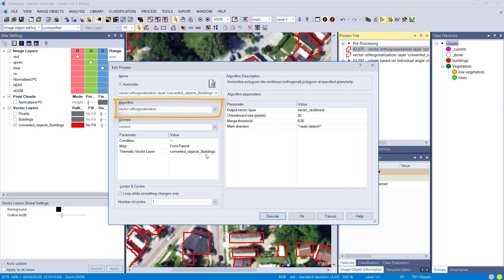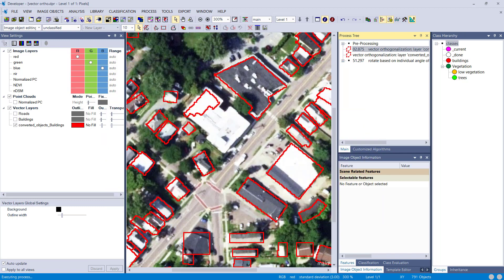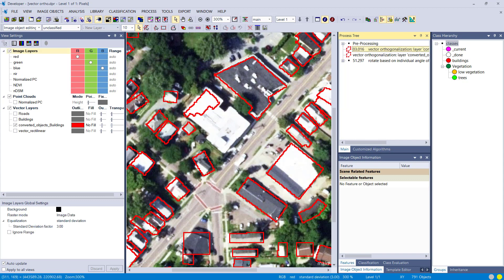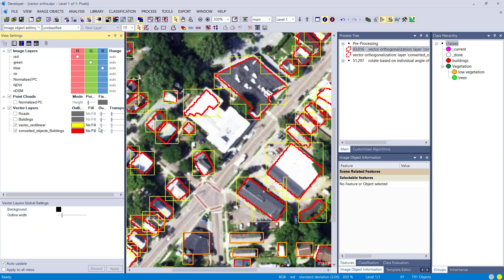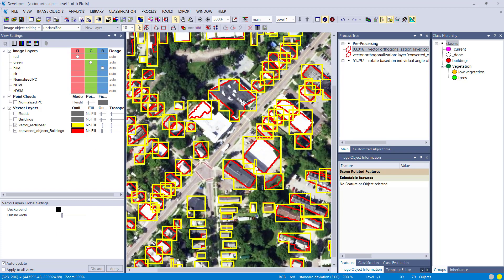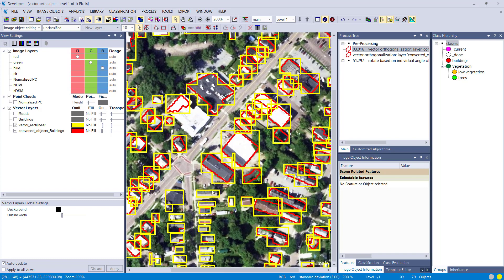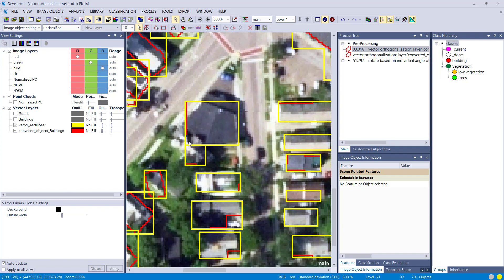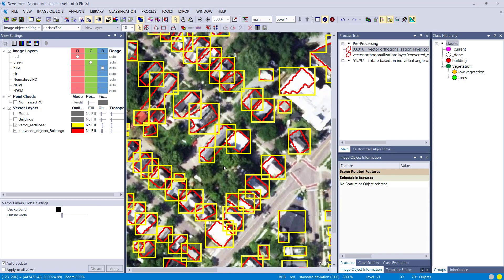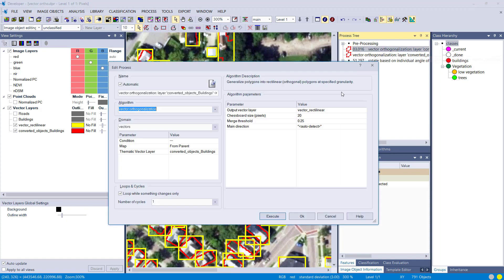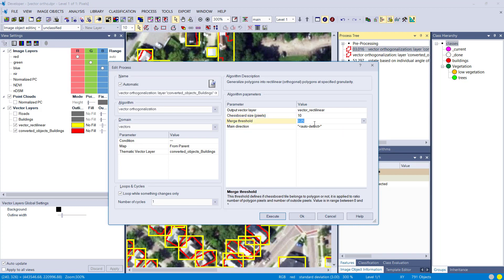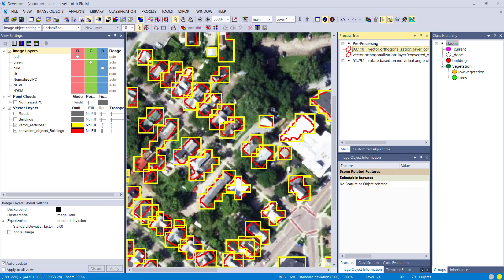Okay, we are using the vector orthogonalization algorithm. In the domain we define which vector we want to use, in our case the converted object buildings, and we've discussed the parameters already previously, so chessboard size, merge threshold, and the main direction. And the results can be seen here in yellow, so red was the input outline and this is now the result of this vector orthogonalization. For some that might be already what they want to have, but it's not very intelligent. So we simply used chessboard and merge threshold. Let's change the settings a bit and try to come up with a better outline. So set chessboard size to 10 and merge threshold to 0.3, and you're going to see the outline now also represents the chessboard size.